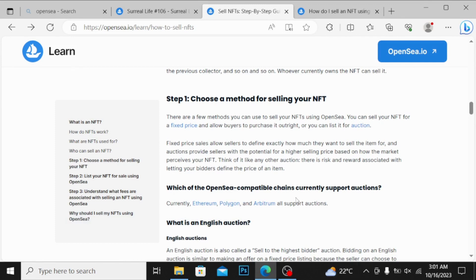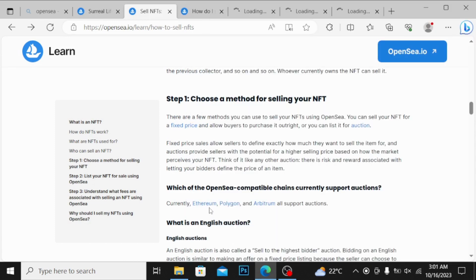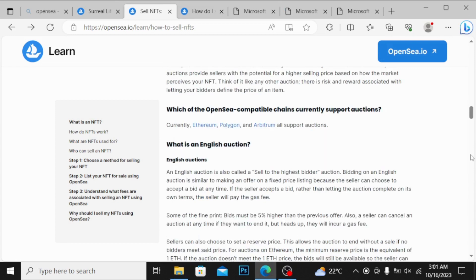Which of the OpenSea compatible chains currently support auction? They have written that it works with Ethereum, Polygon, and Arbitrum. And what is English auction, they have also given that.